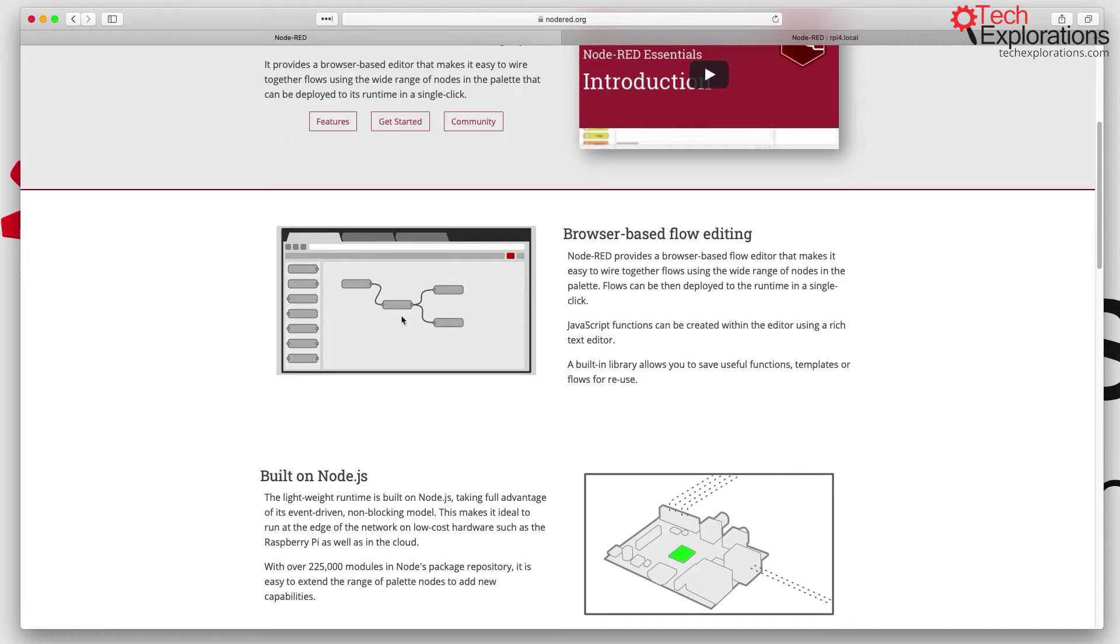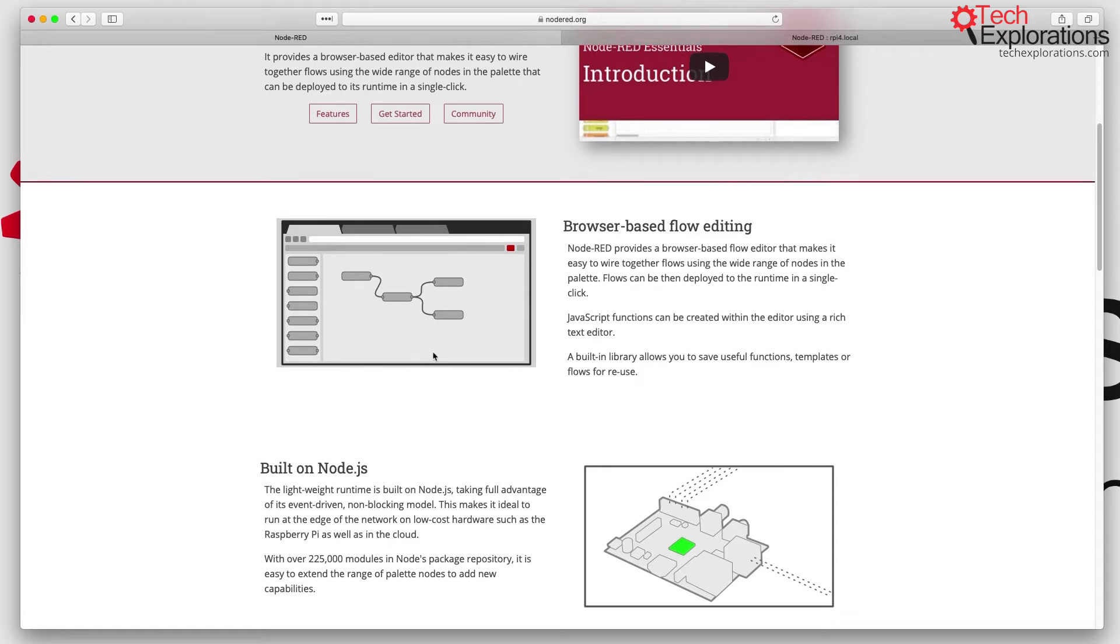Node-RED comes with several built-in nodes, but you can also install third-party nodes, just like in the Arduino you can install third-party libraries. I'm going to show you more about this in a moment.